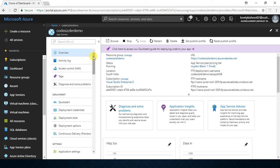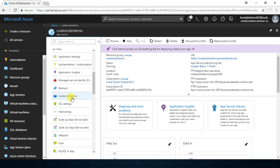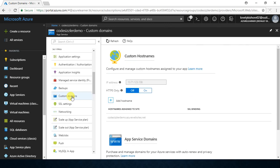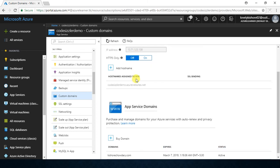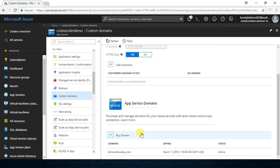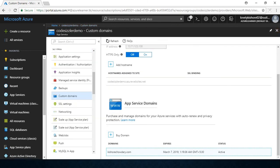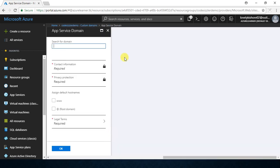In the left-side menu of your app service, if you scroll down you have something called Custom Domains. Go to that, and in here you can see your IP addresses, the host name, and everything. If you scroll a little down you will have the Custom Domains section. You can see I have a domain like kishorechowdhri.com for my site. But now imagine I want to purchase a domain like CodeSizzler Demo — I can click on 'Buy a domain' and search for 'codesizzler'.